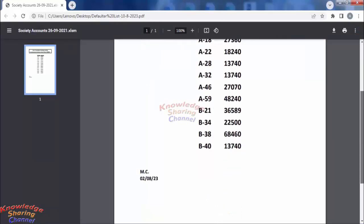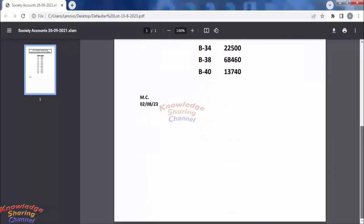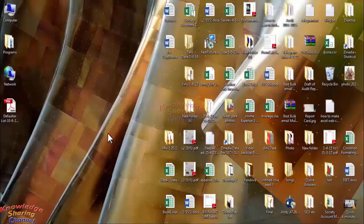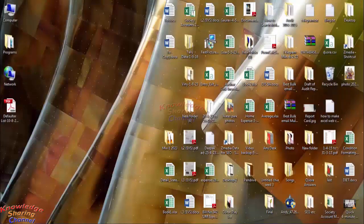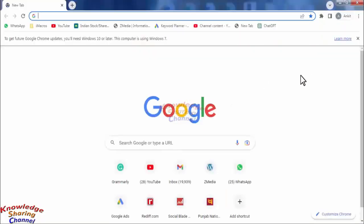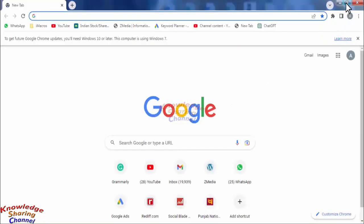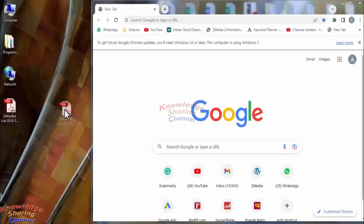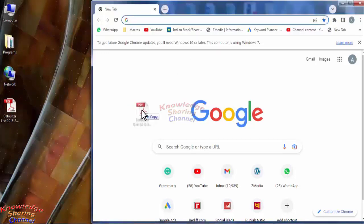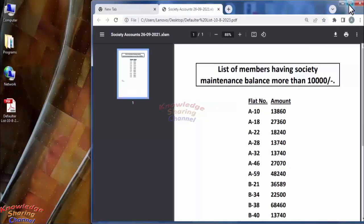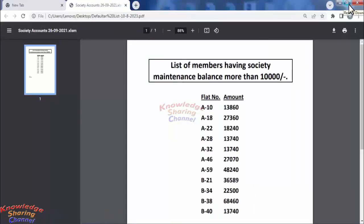You can also drag and drop your PDF file in Chrome browser. For that, you need to open Chrome browser, minimize it, and drag and drop your PDF file into Chrome browser. In this way, you can also open your PDF file in Chrome browser.